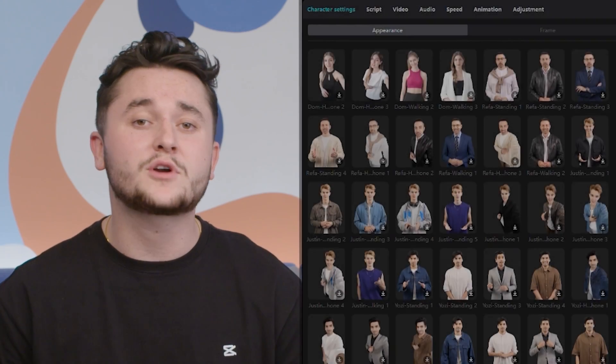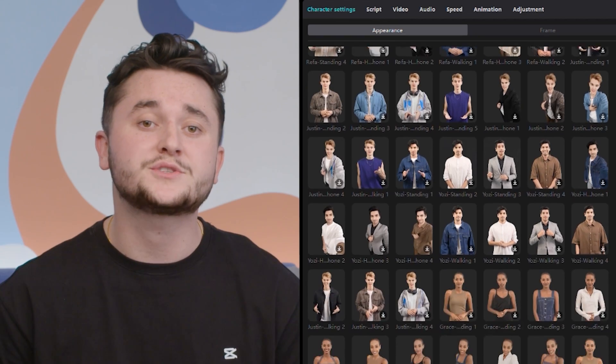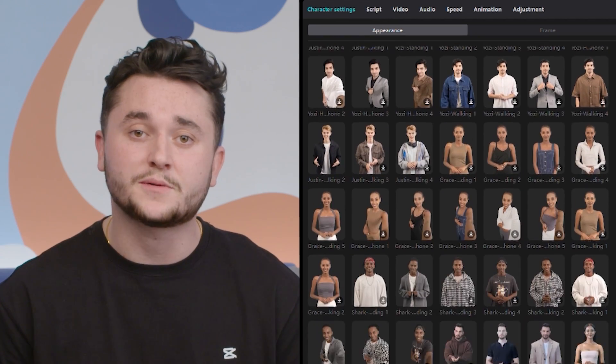Another unique feature that CapCut has released is our AI presenter. After the AI writer has crafted the script for you, you have the option to select one of our AI presenters to deliver the content on screen. Our AI presenter is an ideal choice for creators who prefer not to appear on the camera themselves. We have a wide variety of characters for you to choose from.